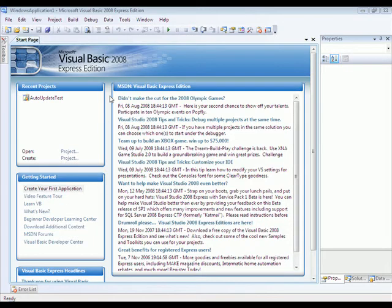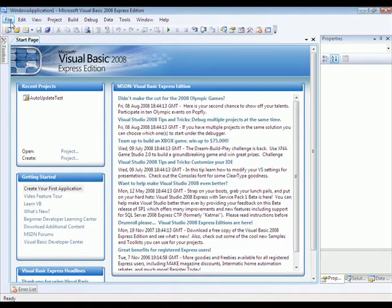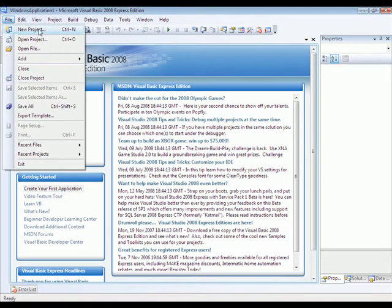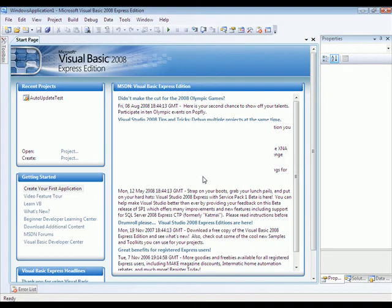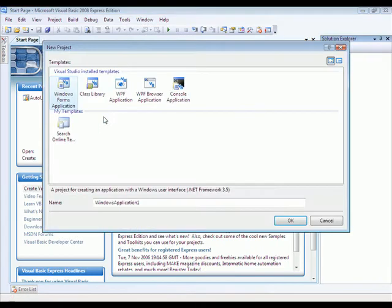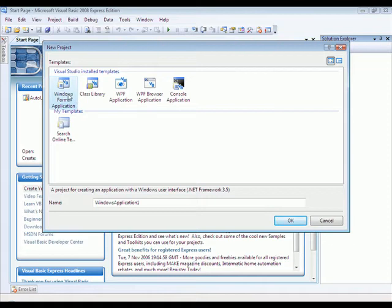First you're going to open Visual Basic 2008 and go to File, New Project. You're going to want to open a Windows Forms application.